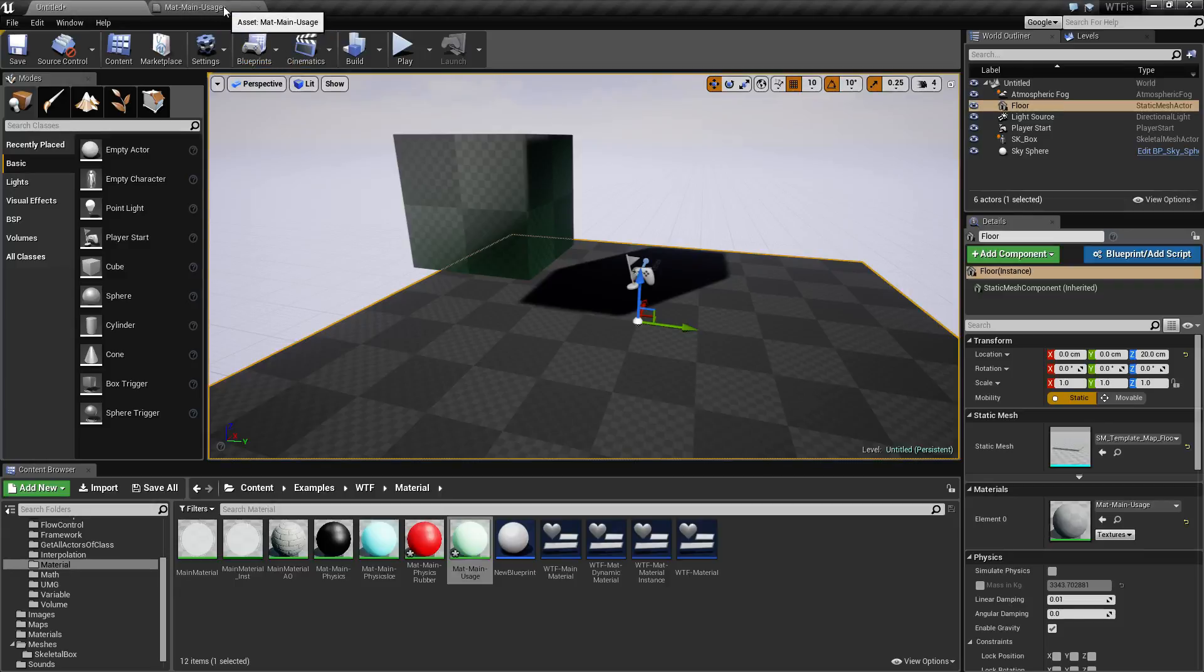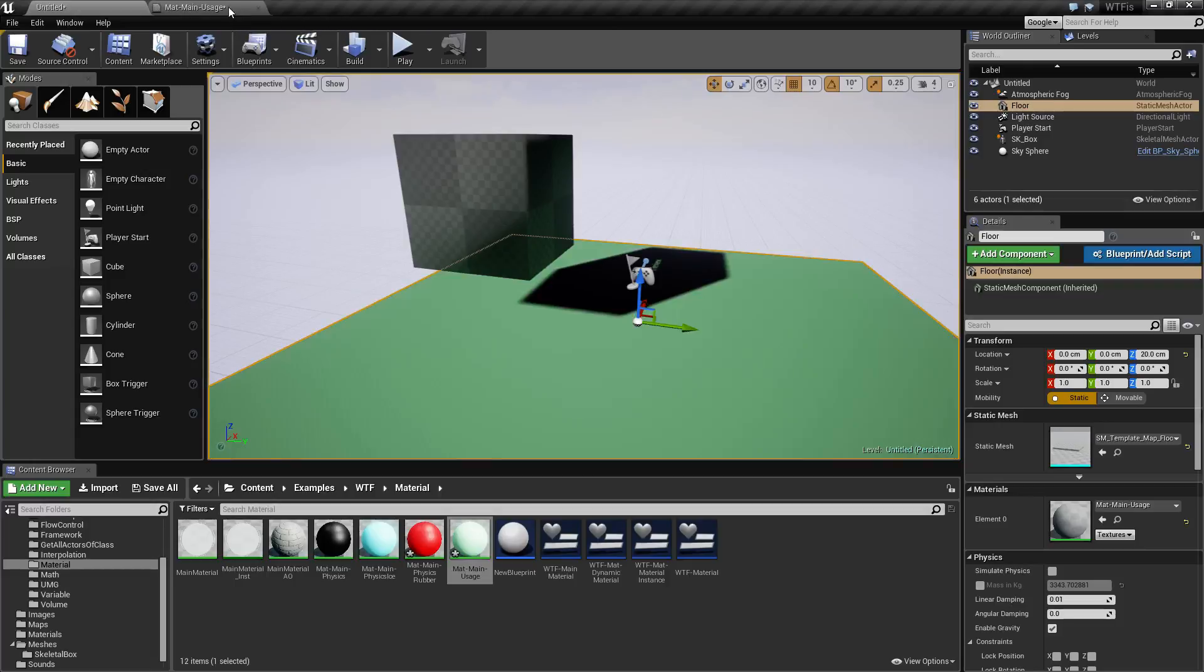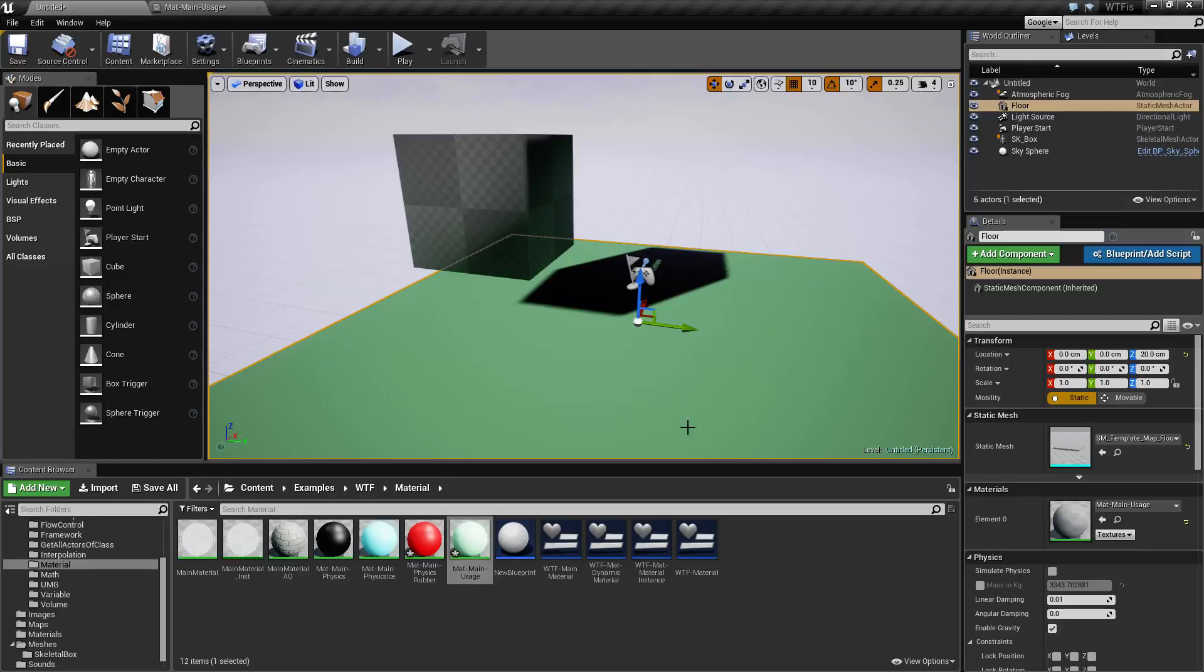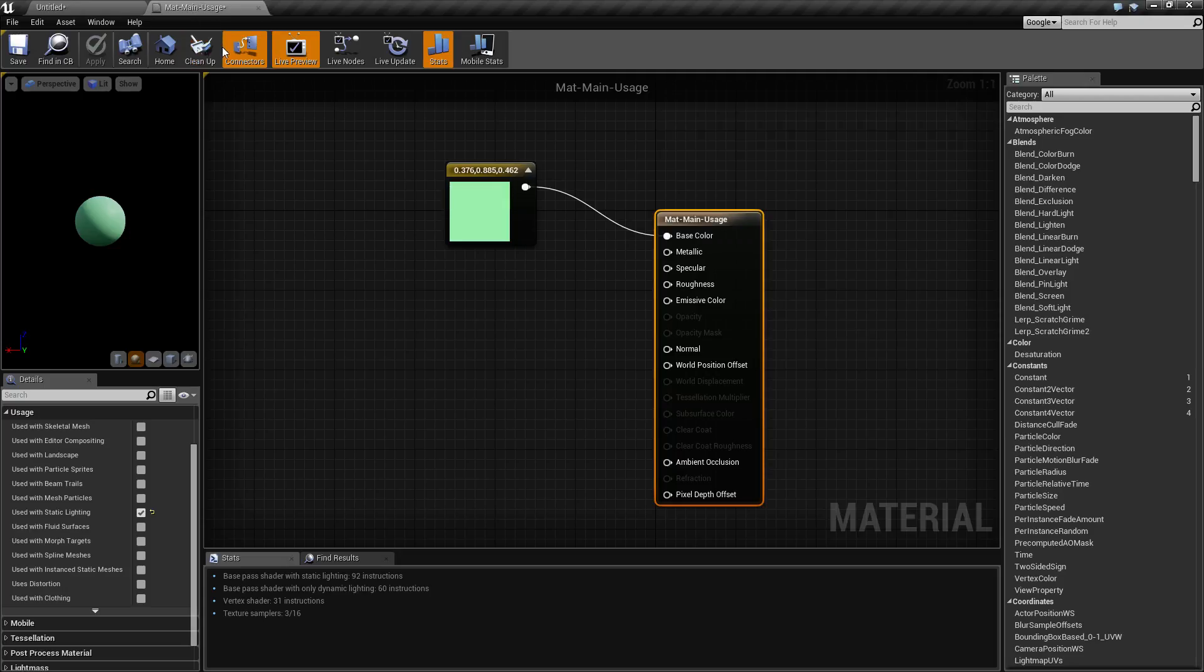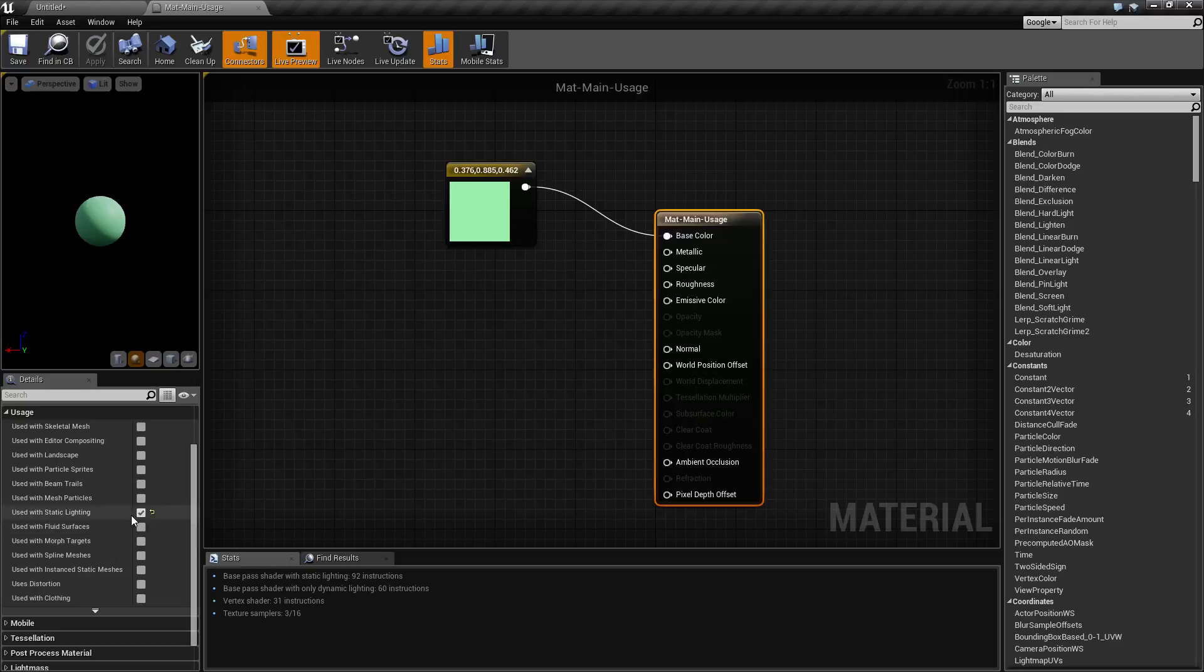If you look up here there is a little asterisk. It may be hard to see but there's an asterisk next to the name. That means my shader has changed, it needs to be resaved. If you notice we now have green on the floor. And if I go back into my shader we can actually see the save button needs to be clicked. Now the asterisk will go away. And if we look down here under usage we can see it's now enabled used with static lighting.